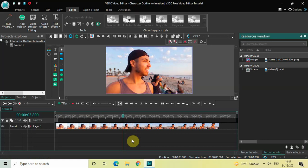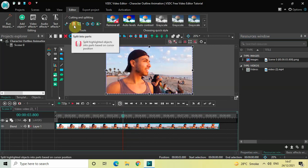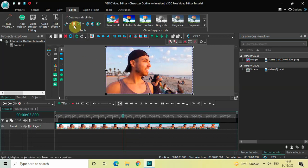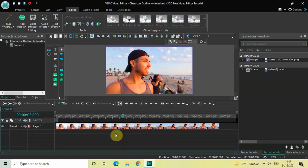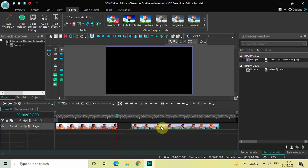Now the next thing you need to do is split your video into two parts right at this particular point. Click on your video and then click on the option which is 'Split Into Parts'. This will split your video into two parts — so now this is my first part and this is my second part. Perfect.